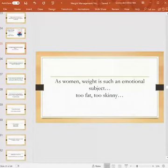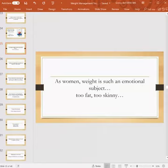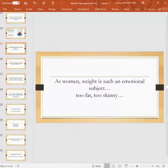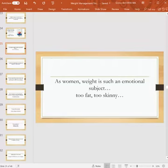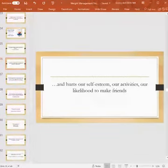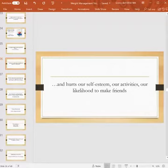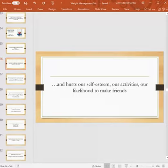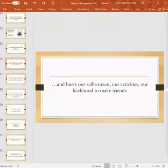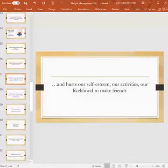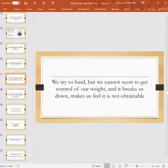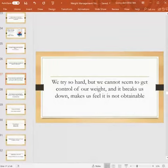We're all struggling, we know that, and we know there's ways to change it. Let's find some easier ways. As women, weight is such an emotional subject. Are we too fat, are we too skinny, is this too big, is that too big, is that too small? This is what we deal with as women, right? And it hurts our self-esteem. It impacts our activities, whether we're underweight, overweight, whatever. It hurts our activities, it hurts our likelihood to make friends. You always think if I was just prettier, I'd feel more comfortable walking up to people and making friends because you are more self-assured when you look better. Especially as women, we deal with that a lot. We try really hard but we can't seem to get control of our weight and it breaks us down. It makes us feel that this is just not obtainable.